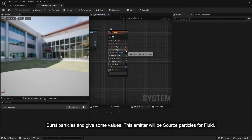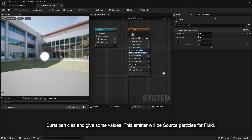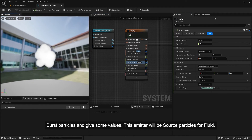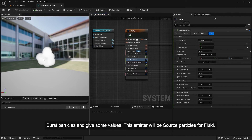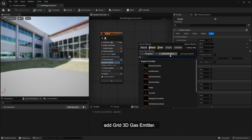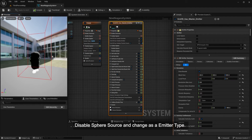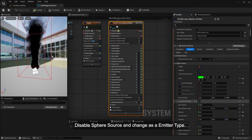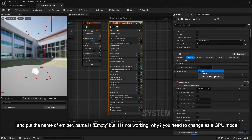Add burst particles and give them some values. This emitter will be the source particles for the fluid. Add a Grid 3D Gas Emitter. Disable Sphere Source and change it as an emitter type, then put in the name of the emitter.